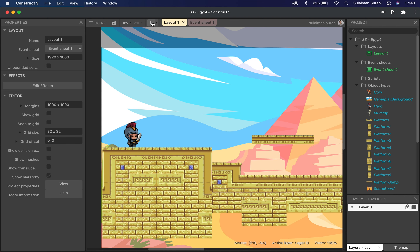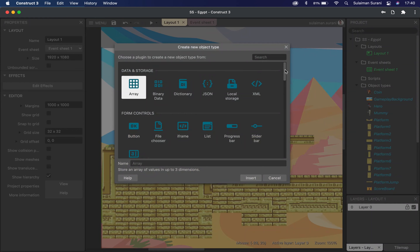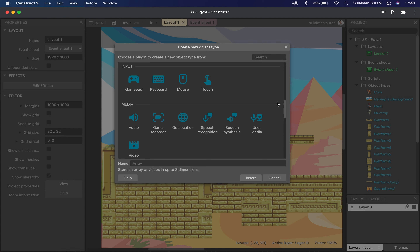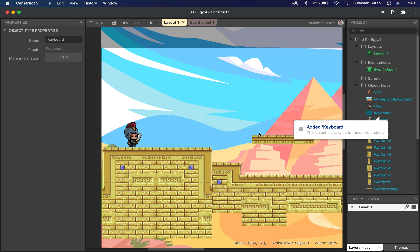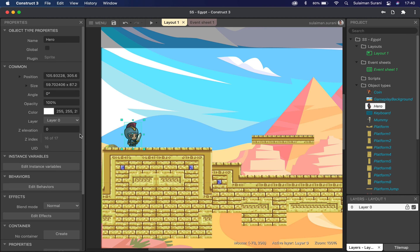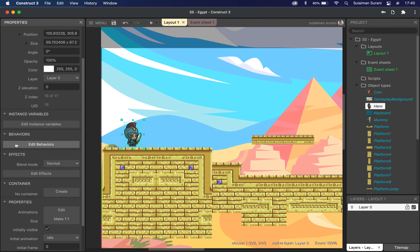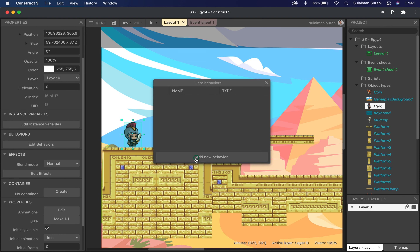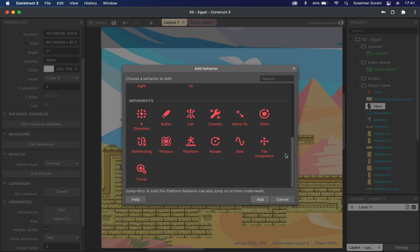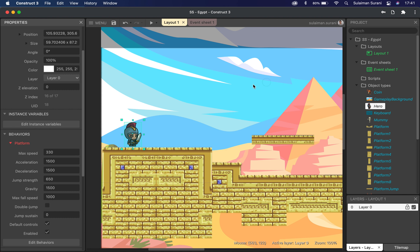The first thing I want to do is go to new object type and insert my keyboard input. I'm going to scroll down to input and insert the keyboard function so we can use the arrow keys on the keyboard to move the character. Then I'm going to set a behavior for this character. I'll click on my hero in the left properties panel under behavior, click 'add behavior', and look for 'platform' under movements. What this movement does is automatically activate the up, down, right, and left arrow functions, which I'll use to control my character.